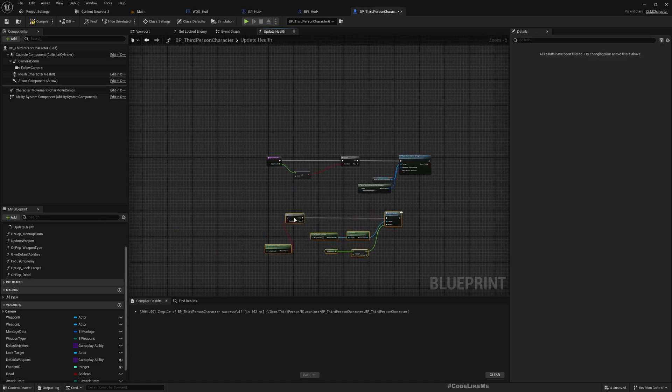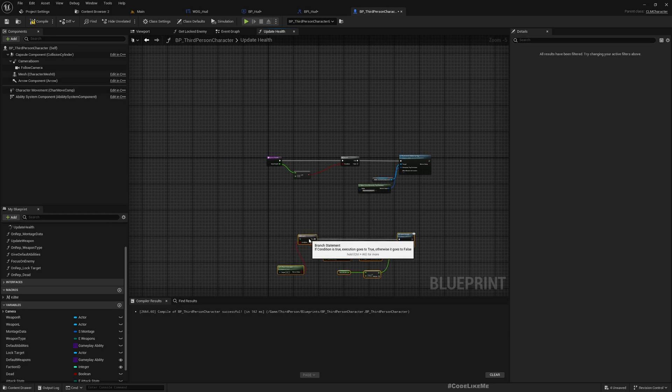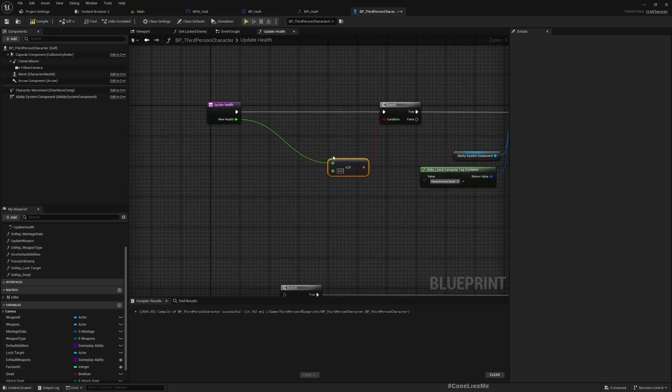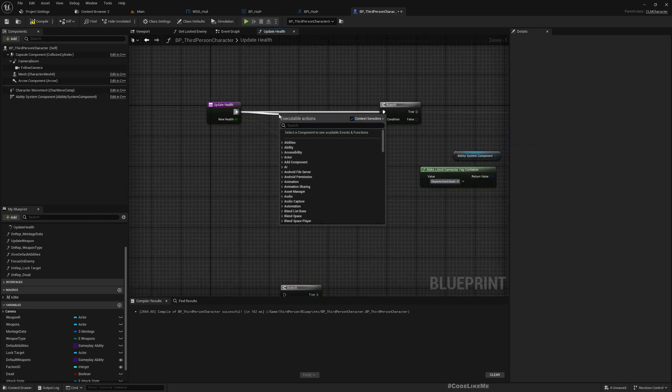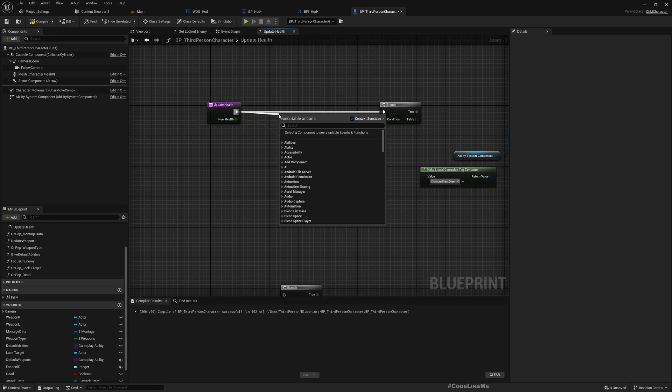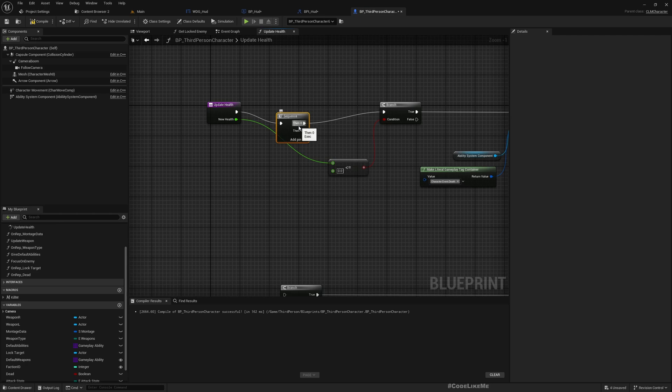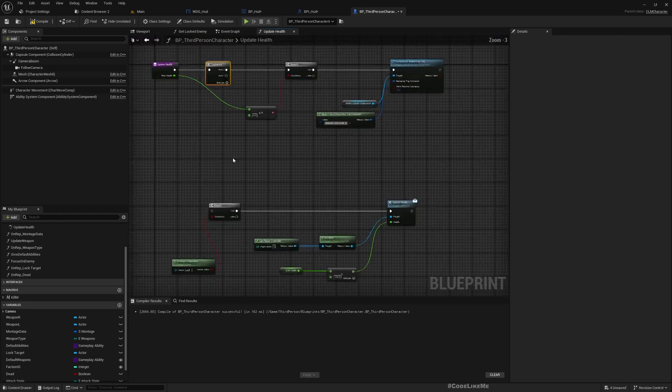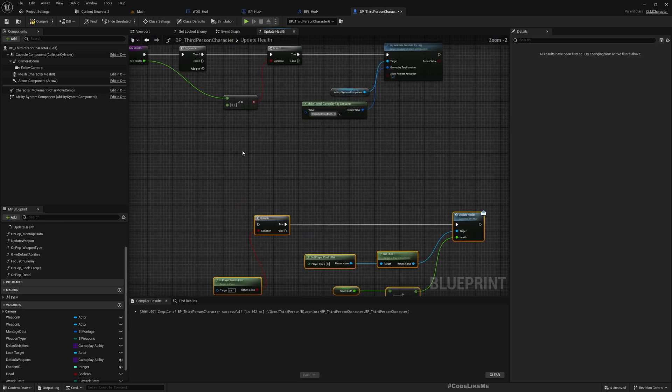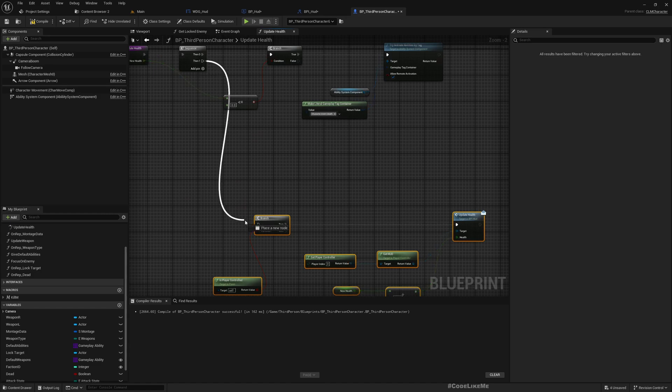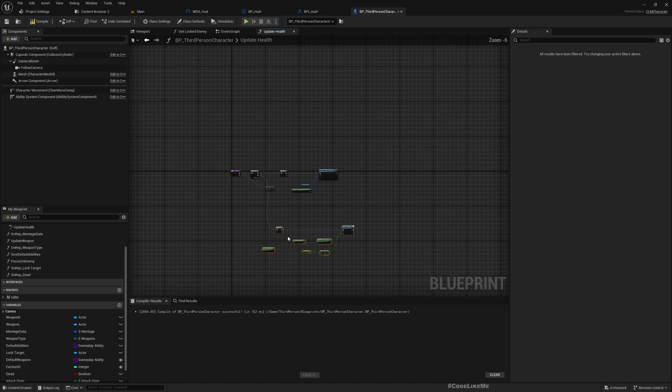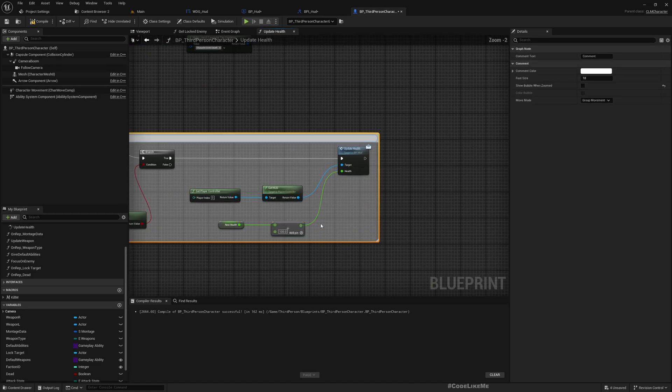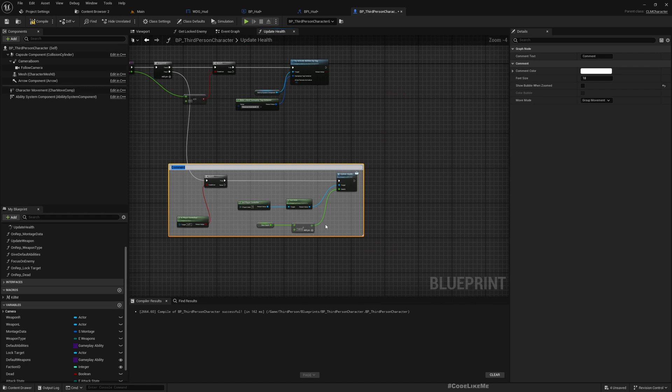That means this is not where I should have called this. I should have called this here. So let's add a sequence and here I need to update health HUD.